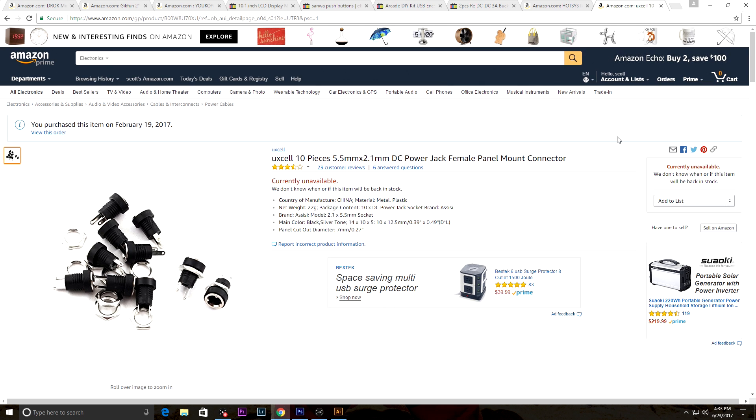Here we are, this is part two of how to build a mini arcade series. I'm waiting on my paint to dry on my arcade and some other parts to come in the mail, so that's why I'm gonna make this video. Should be a short little video.